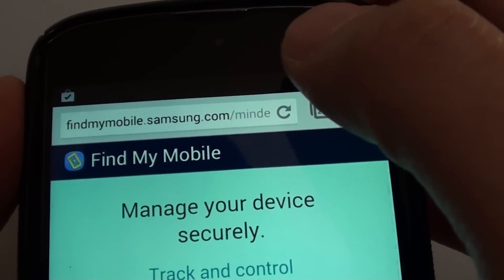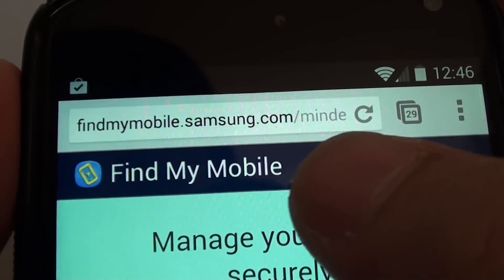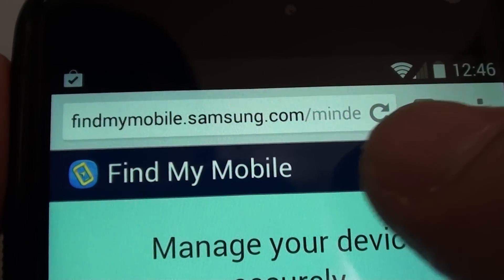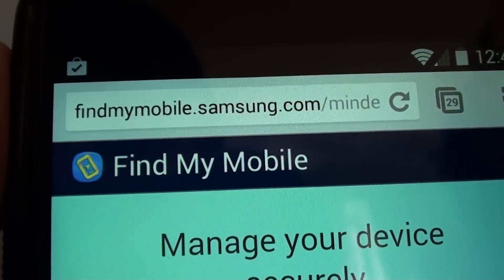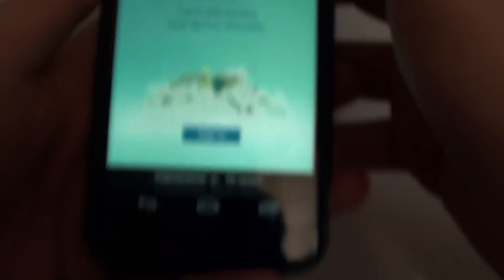Go to findmymobile.samsung.com. Go to this web address, findmymobile.samsung.com.